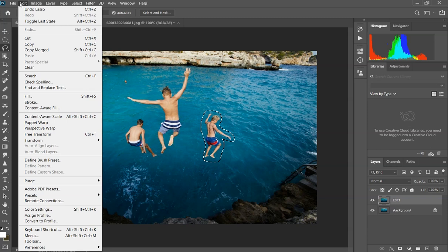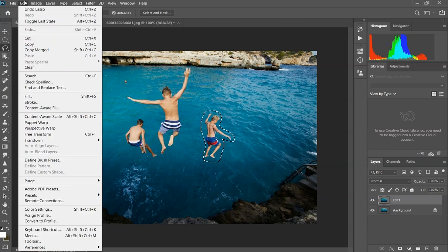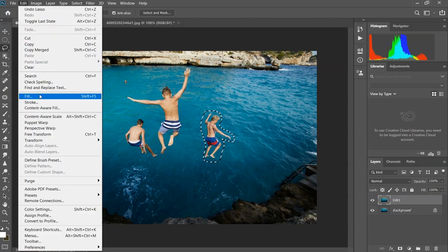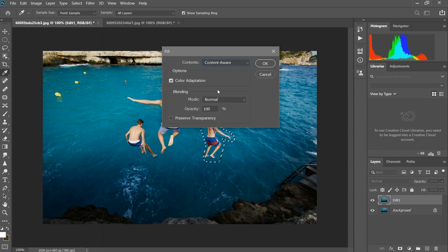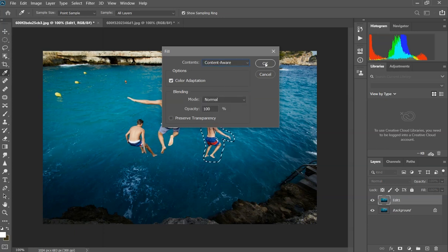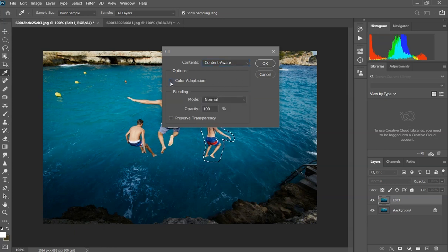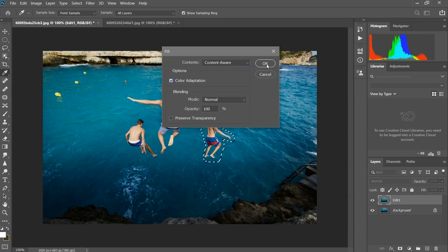Then go to Edit, then Fill. Be sure to select content aware option and turn on color adaptation. Press OK and that's it.